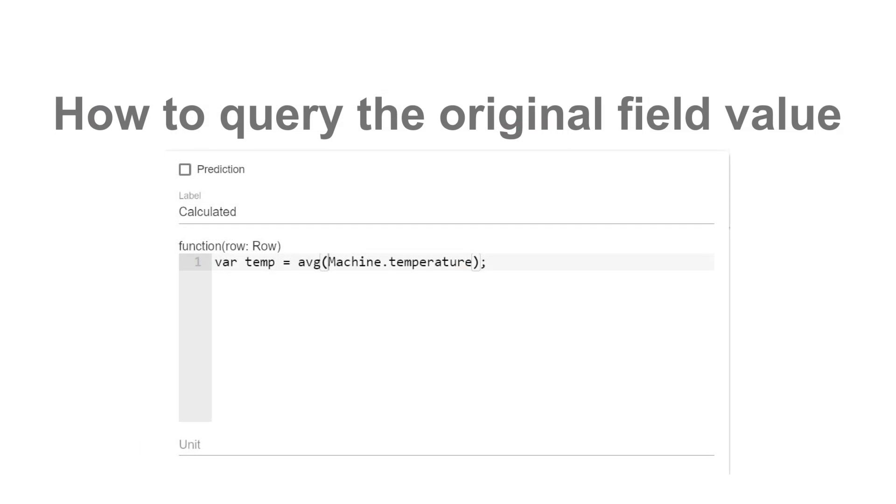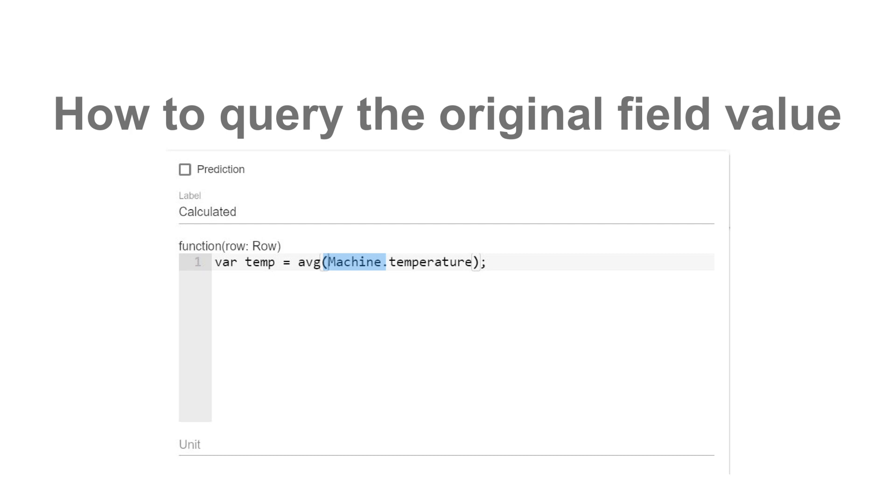How to query the original field value? Before applying transformation, you need to get a reference to the original field value. Here is an example: where temperature equals average machine temperature. Average is the aggregation function, machine is the entity name (it can be asset type or device type), and temperature is the field name. All three parts are required. You cannot access original field value without an aggregation function.